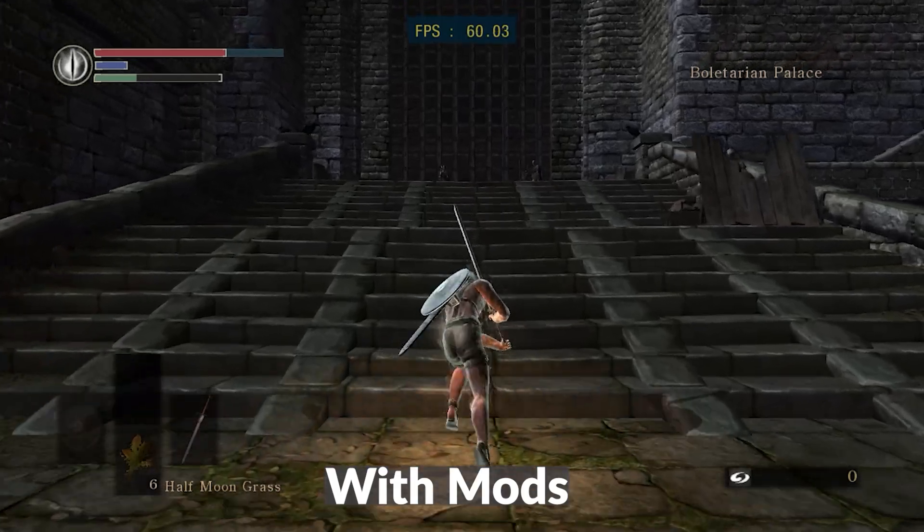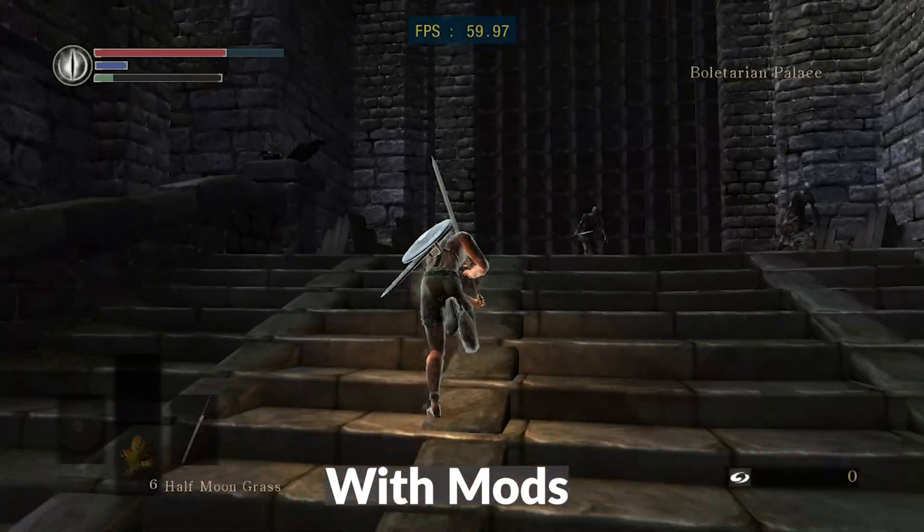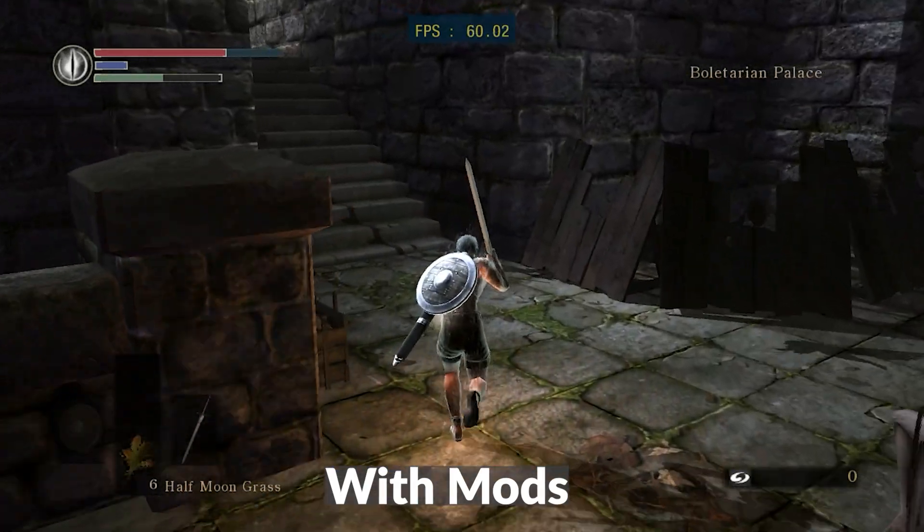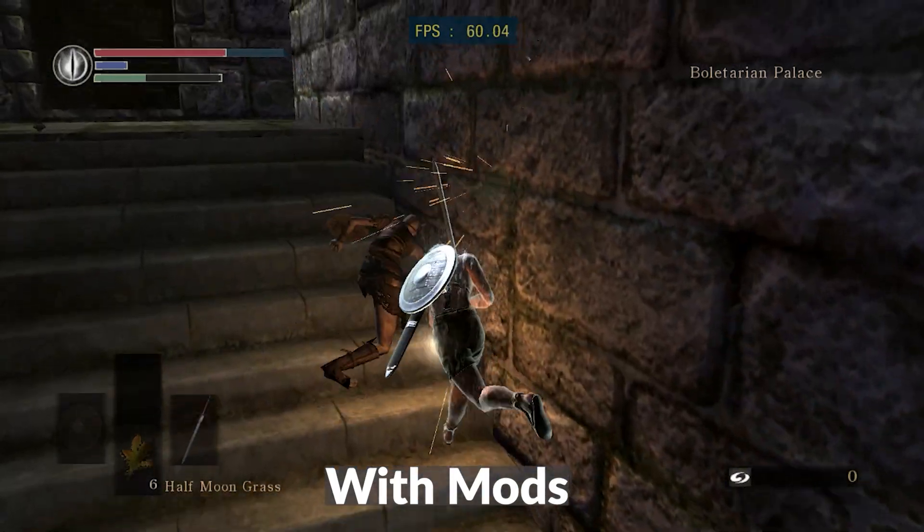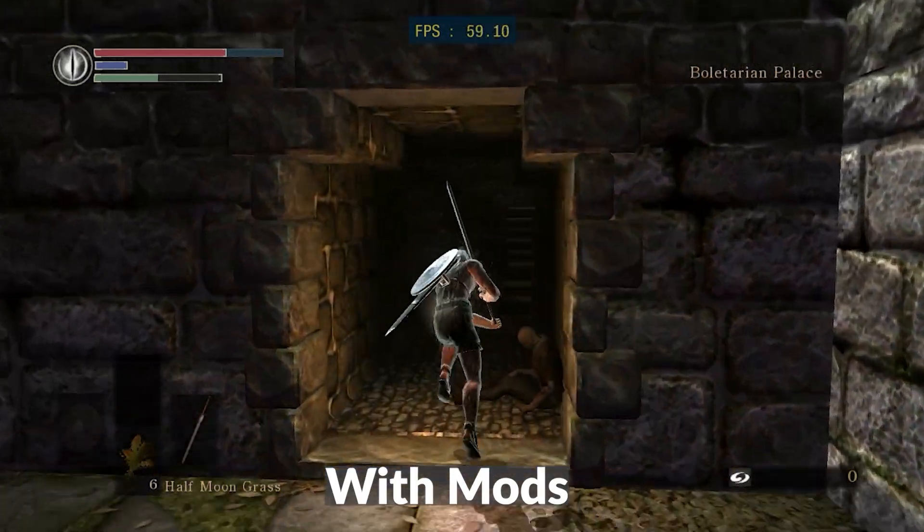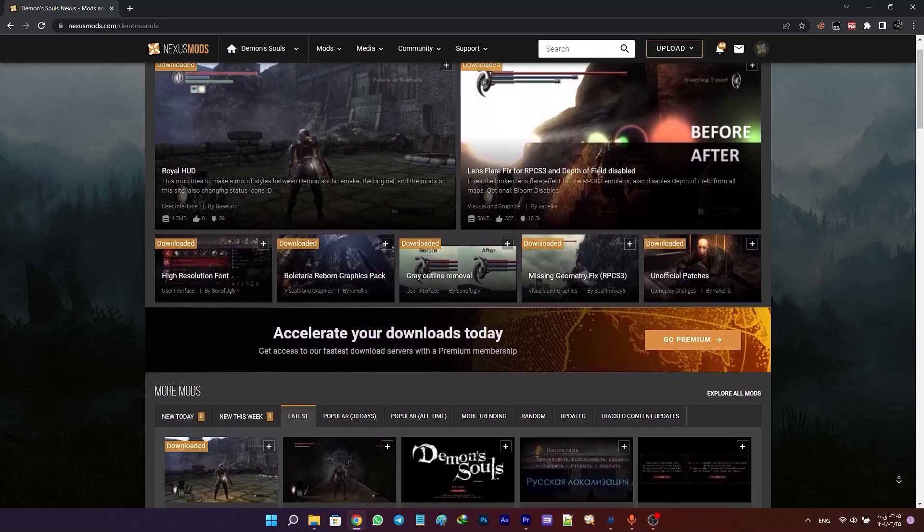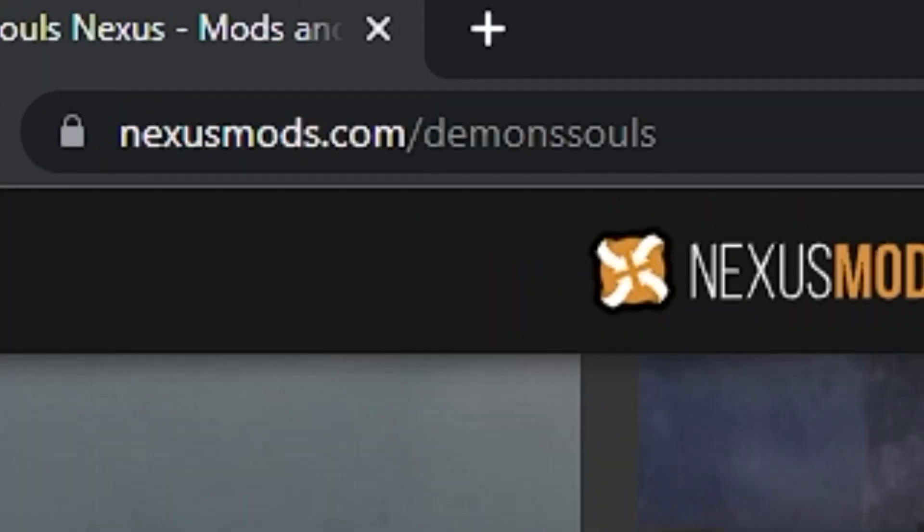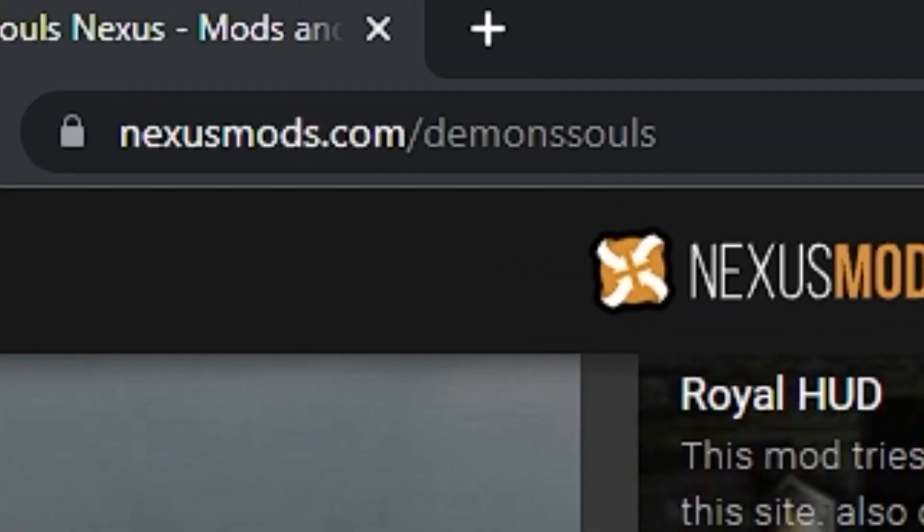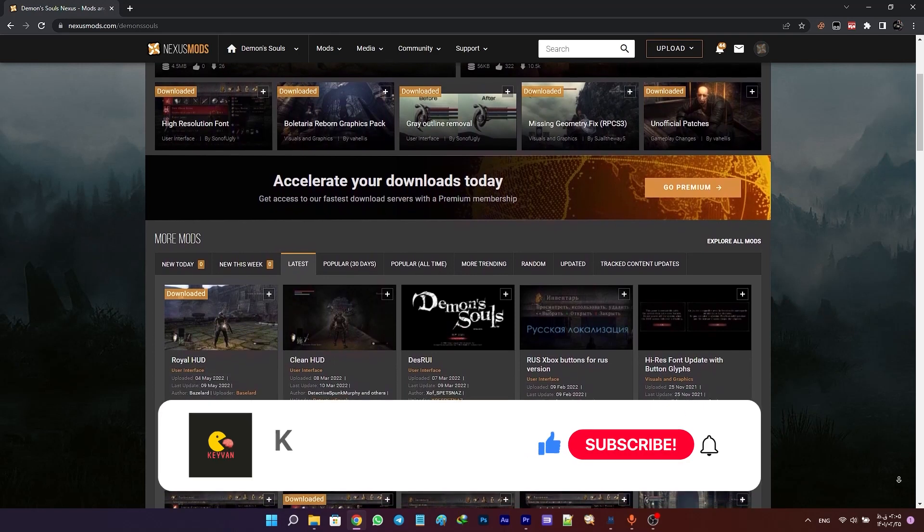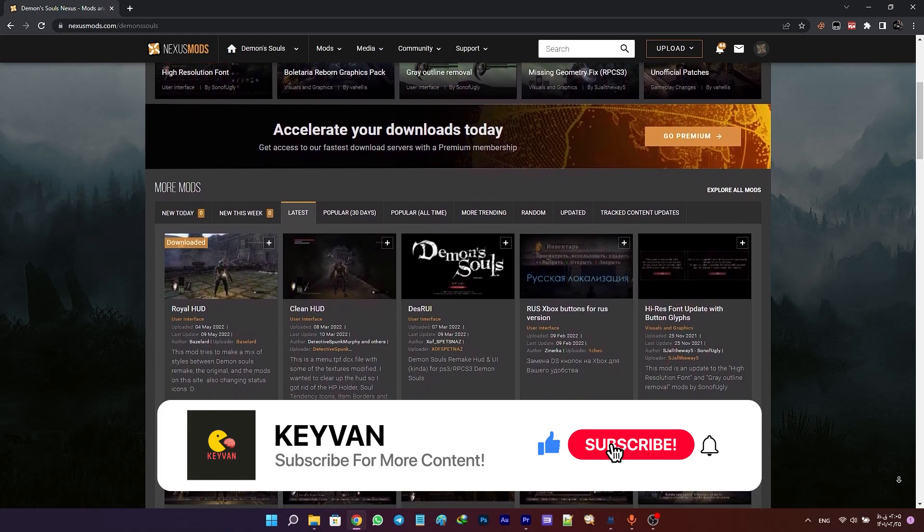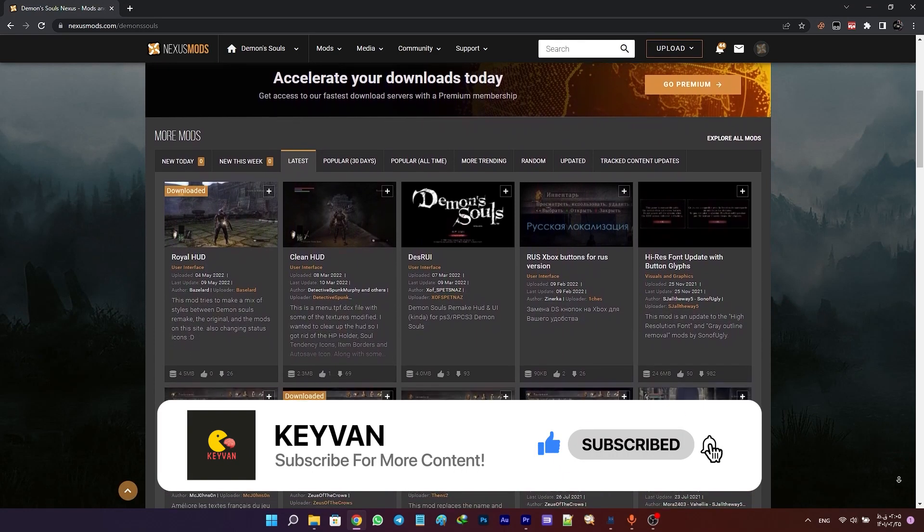There are also other mods that change some of the UI elements to make it more like the PS5 remake version. If you head on to Nexus Mods and search for Demon's Souls, you can see all the mods that are available. If you want to install any mods manually, just make sure that you read the description of the mod carefully.